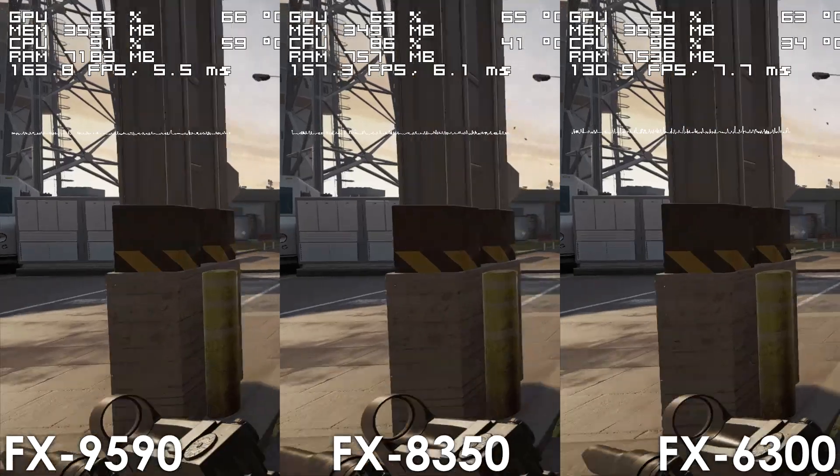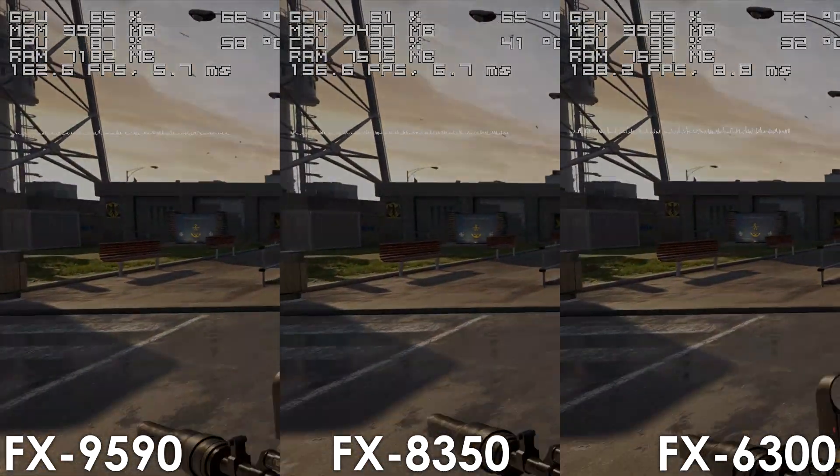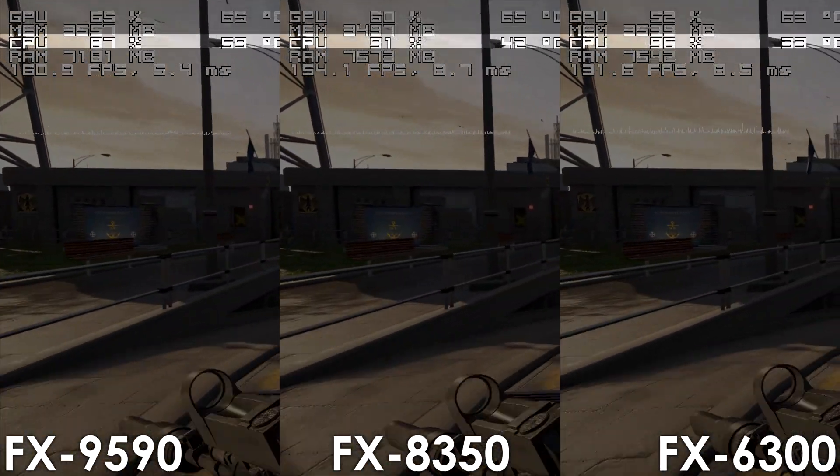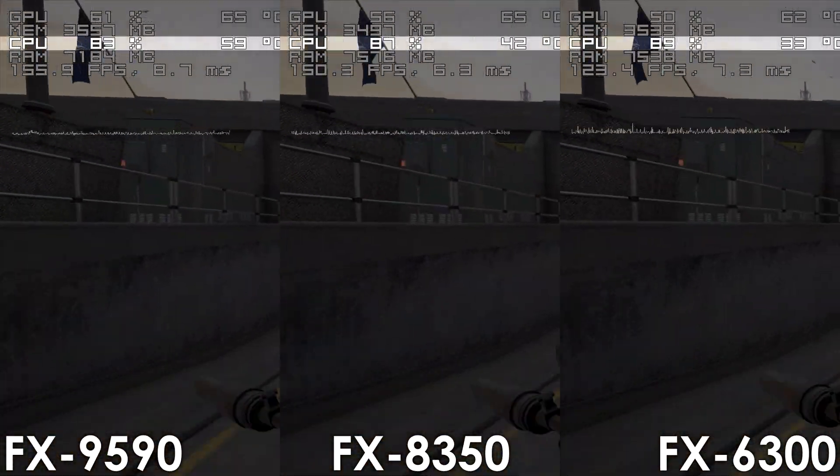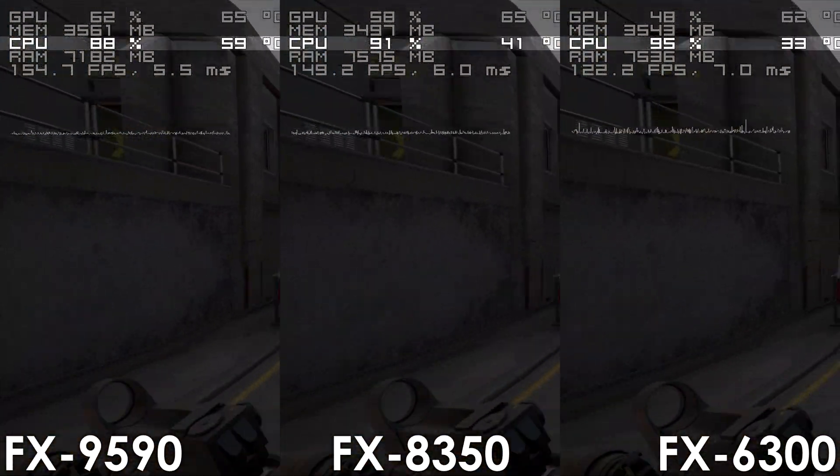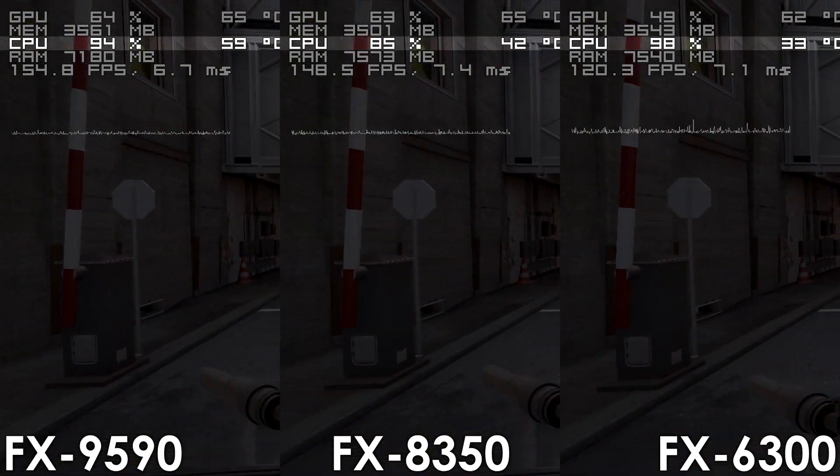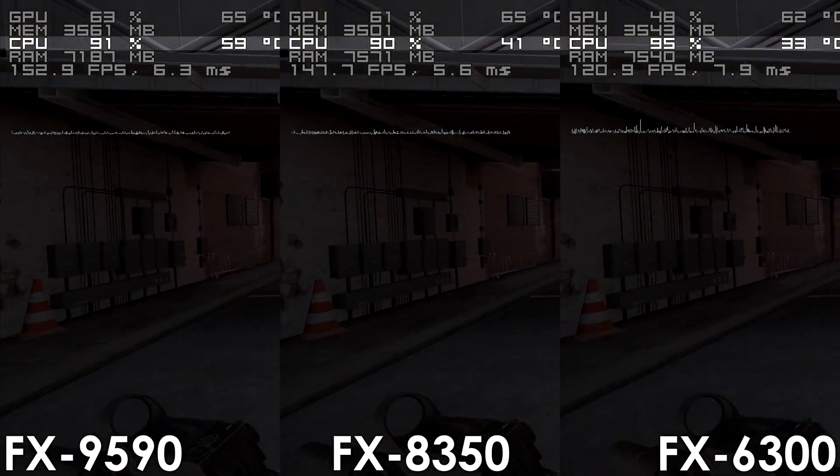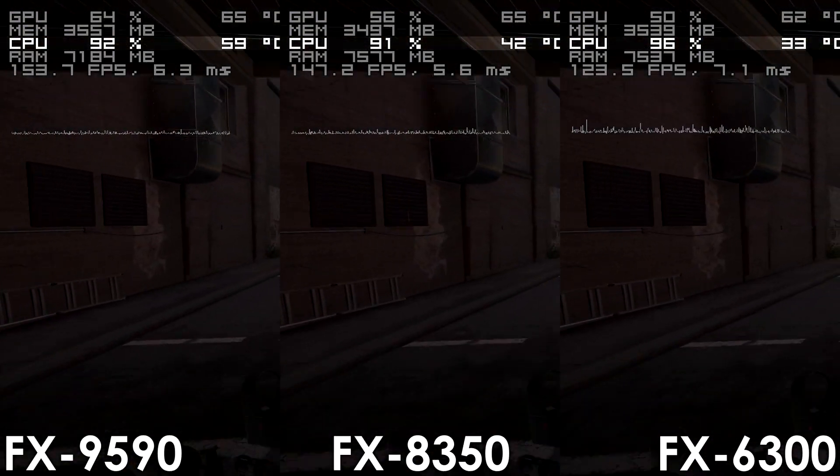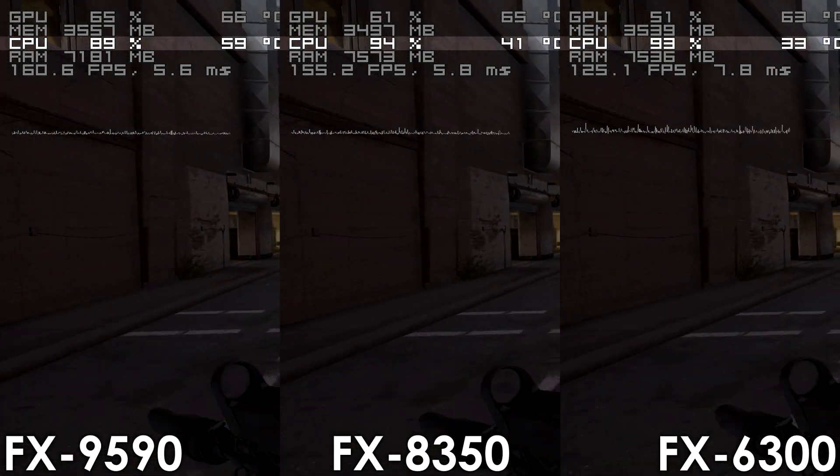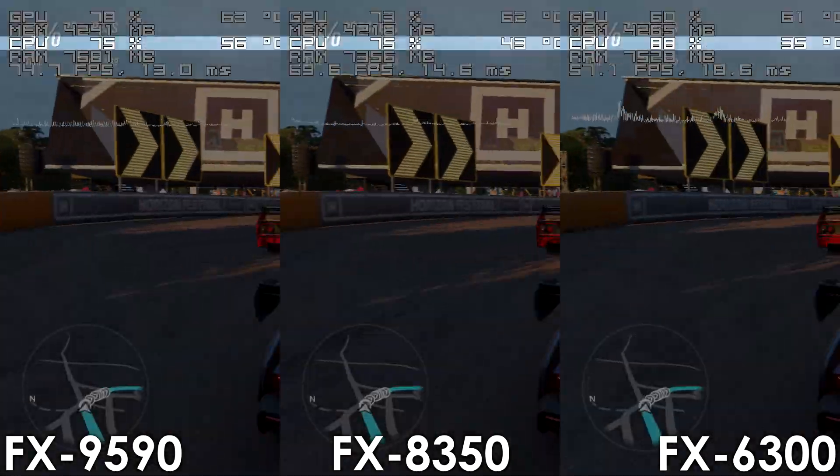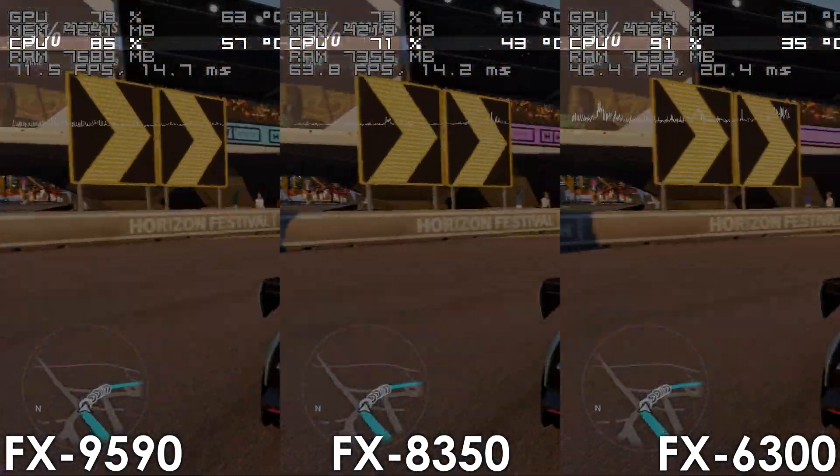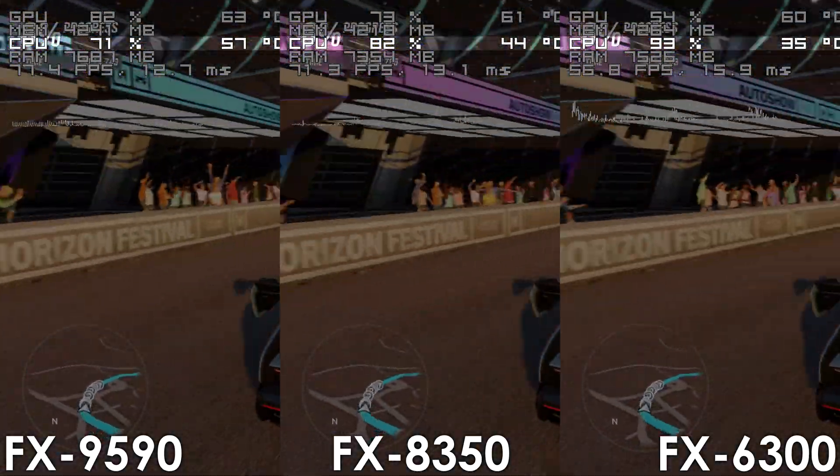I also want you to pay attention to the CPU usage, cause even though most of these games are still playable on the 6-core FX, it is basically on the verge of maxing out, which is not an issue for the 8-core parts.